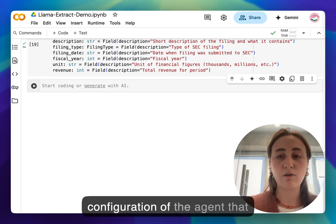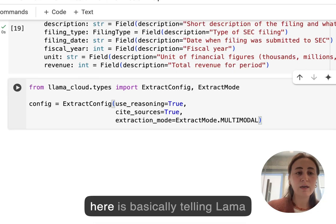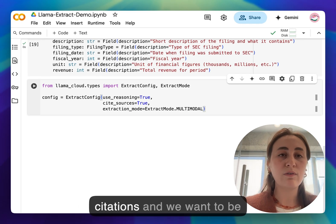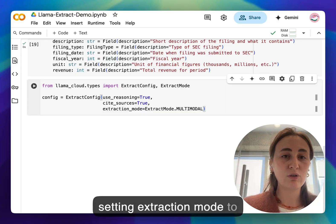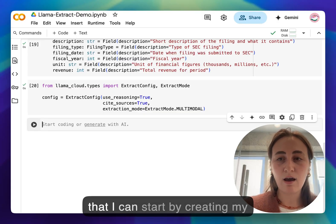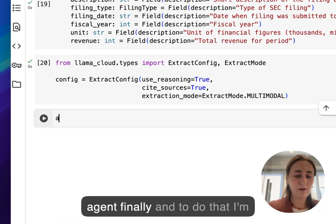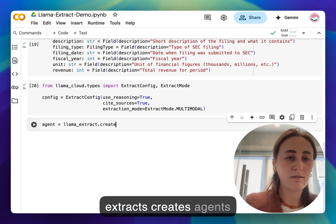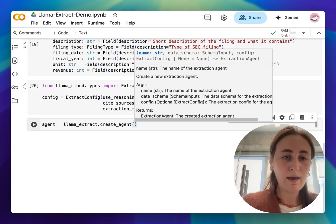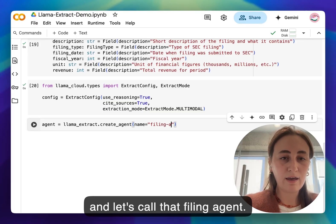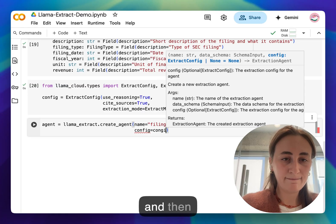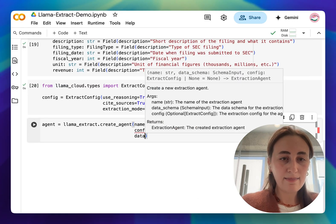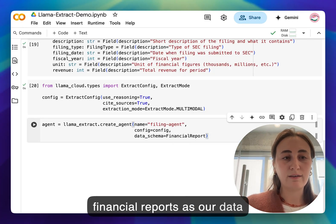What we're doing here is basically telling Llama Cloud that we want to be using citations and we want to be using reasoning and we're also setting extraction mode to multimodal. And once I have that I can start by creating my agent finally, and to do that I'm going to be saying llama_extract.create_agents and then we can provide it a name and let's call it filing agent. Let's provide it with our config and then let's also provide it with our financial reports as our data schema.